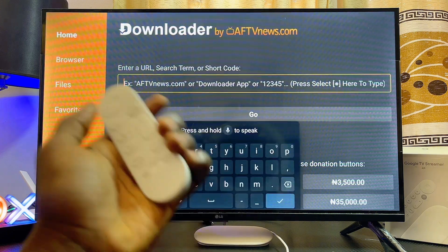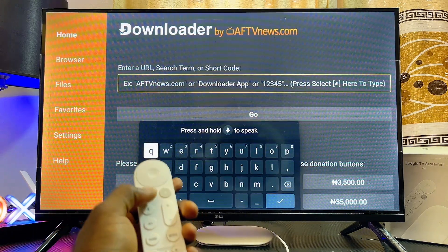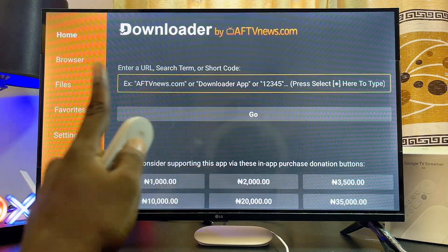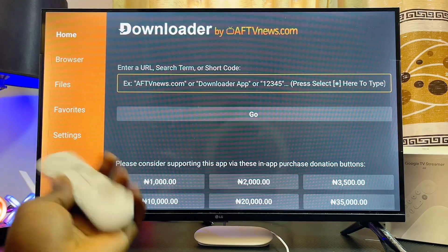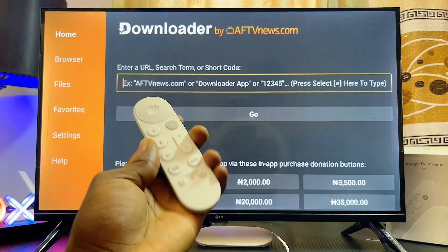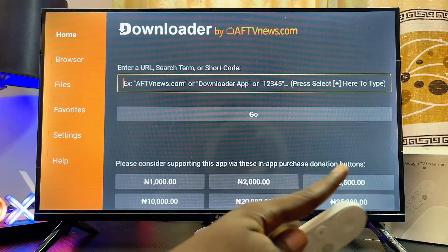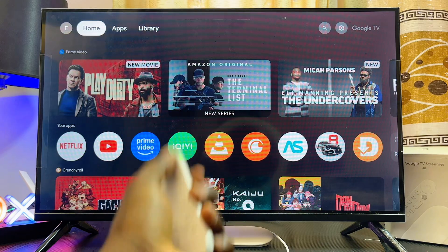If you have a Downloader code, you can come over to the URL field in your Downloader app and enter your code. Alternatively, you can use the browser feature on your Downloader app to search for apps from unknown sources and install them into your Google TV Streamer 4K device.